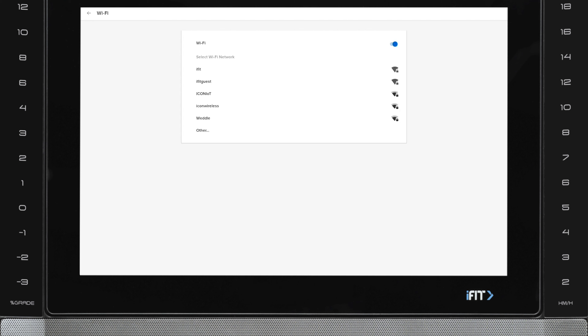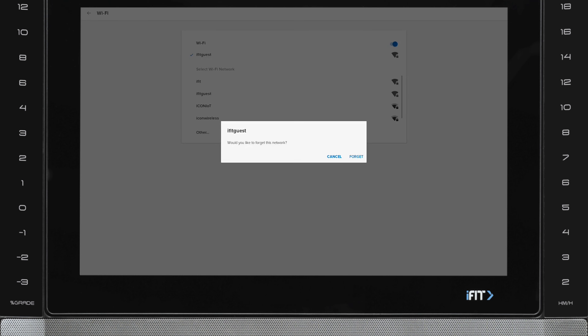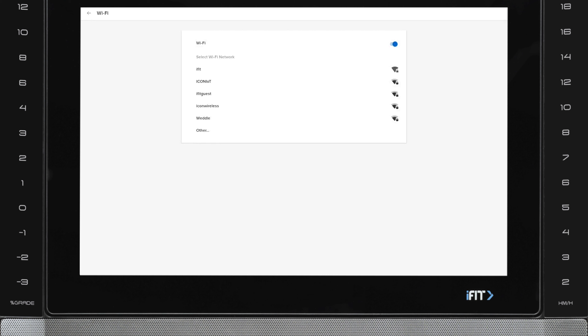After that, press and hold the network name until a pop-up menu appears, prompting you to forget the network or cancel the action. On the pop-up menu, select Forget. This will remove the network from your list of saved and connected networks. To reconnect, select the name of your network and enter your network password.